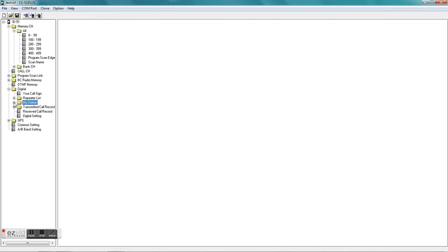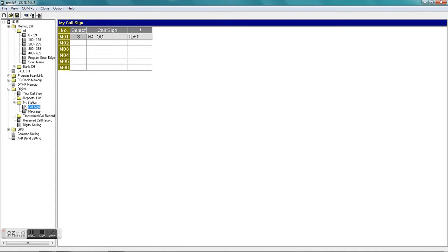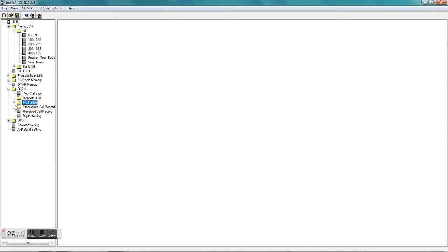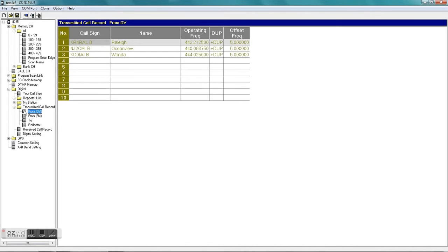You go to My Station - that should have my call sign D-star and the little ID-51 after it, which is just telling what radio I'm using, and the little message and all that information displays when you're using D-star in your little status window. And here's your transmitted call record, which gives you a listing of people you call.